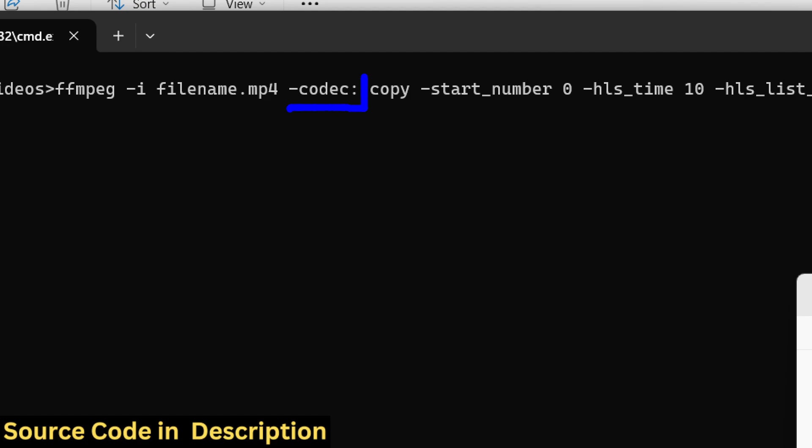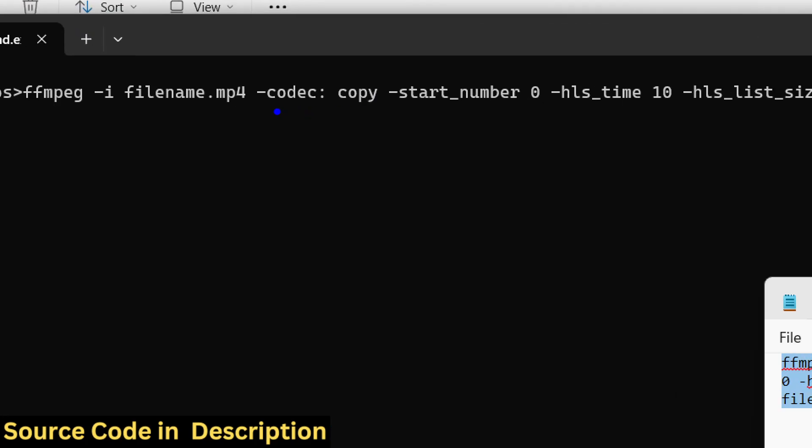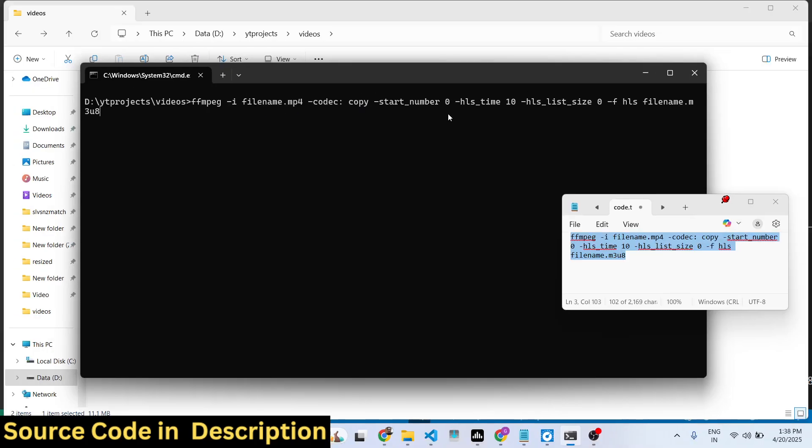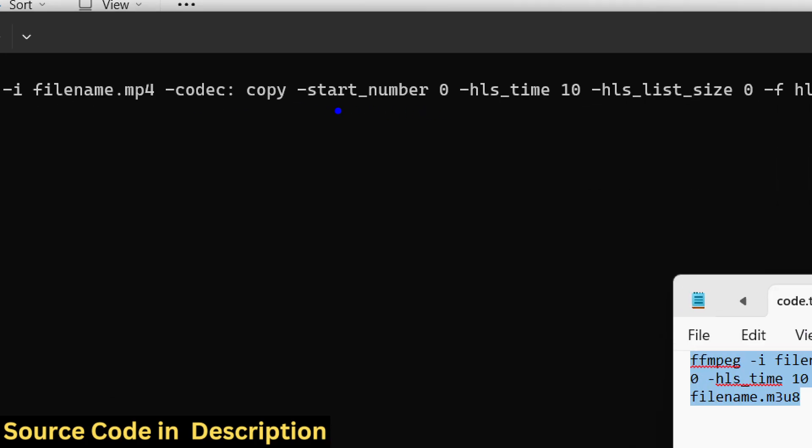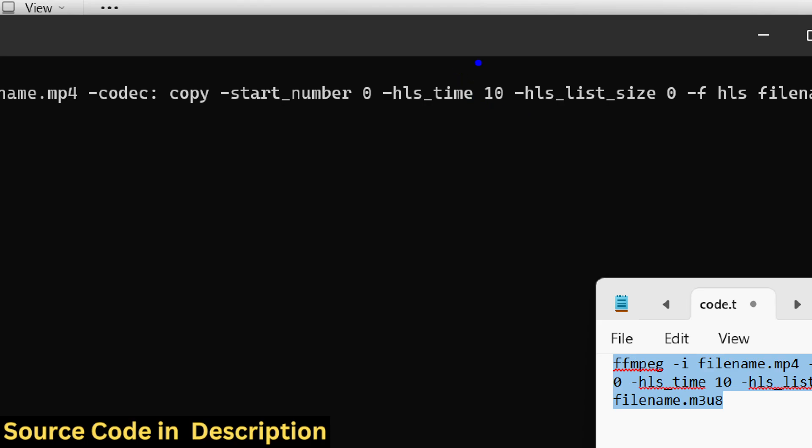So here we are cutting and splitting the video by 10 seconds. We are providing this number right here which is 10, you can change this number accordingly. After 10 seconds a new video will be created, and then -hls_list_size 0.